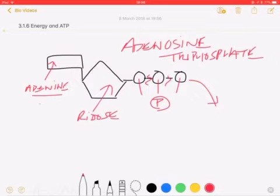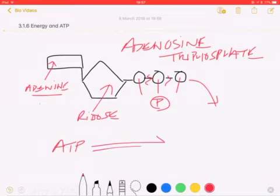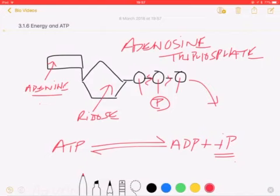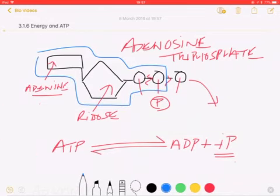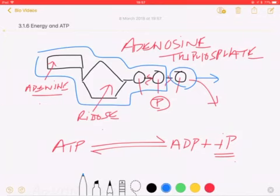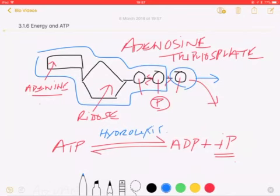When splitting ATP into ADP — adenosine diphosphate — we produce one inorganic phosphate, written as Pi. What this means is that this whole molecule forms ADP, and this phosphate left over represents the inorganic phosphate Pi, which you'll see in textbooks.